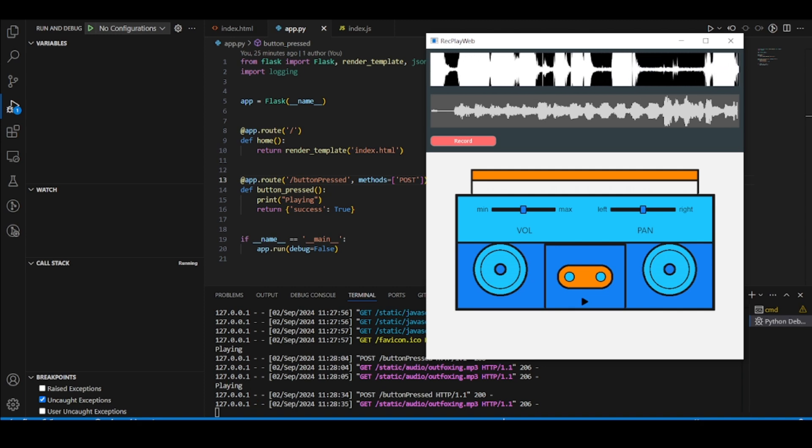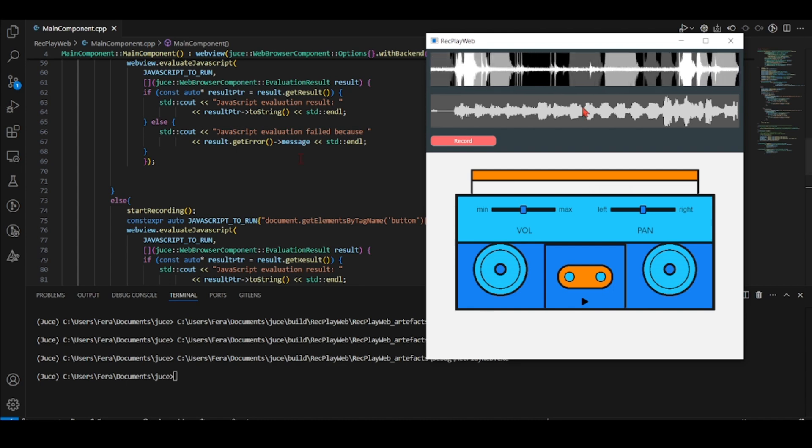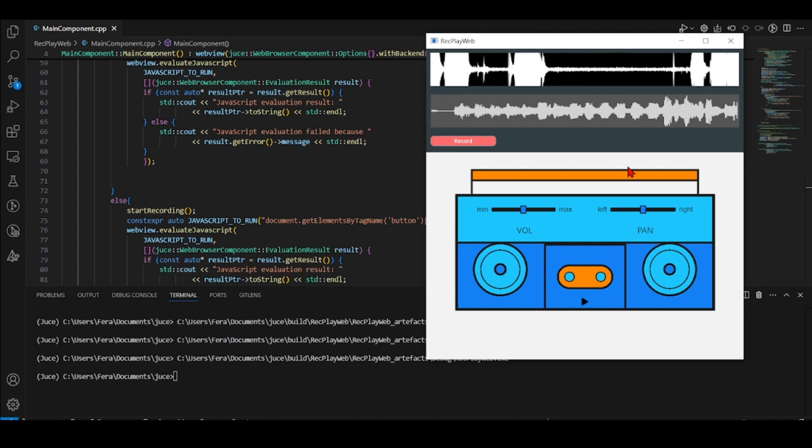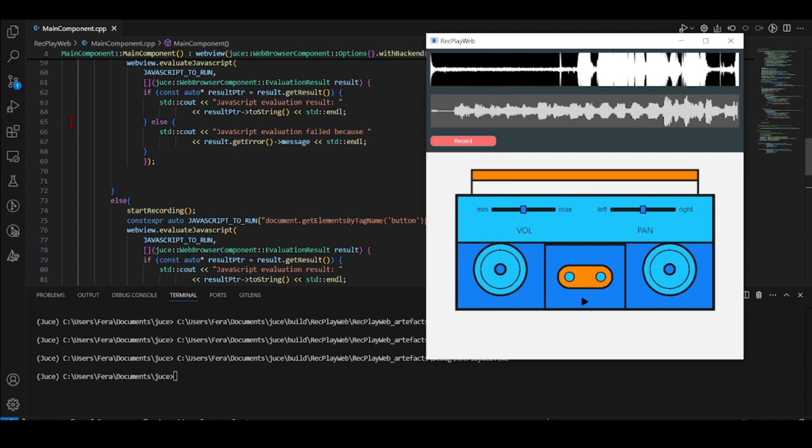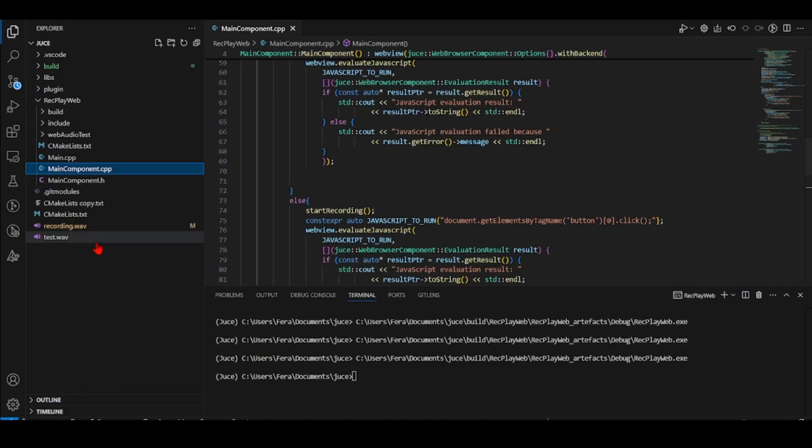At the same time on my C++ side when I pressed here it started recording and it recorded in this file recording.wav.